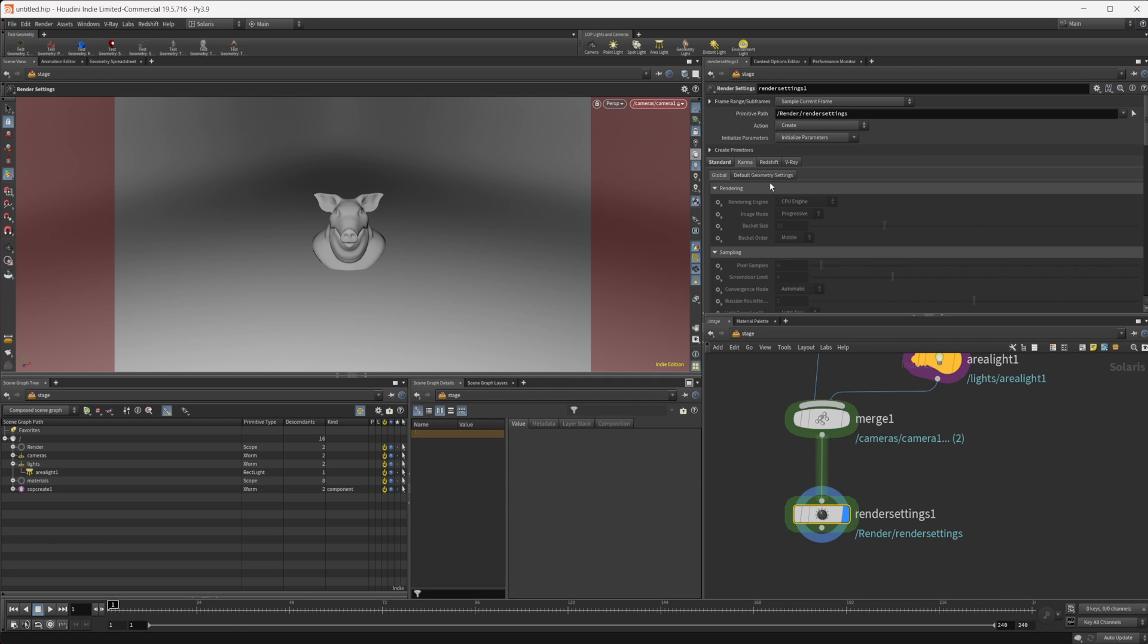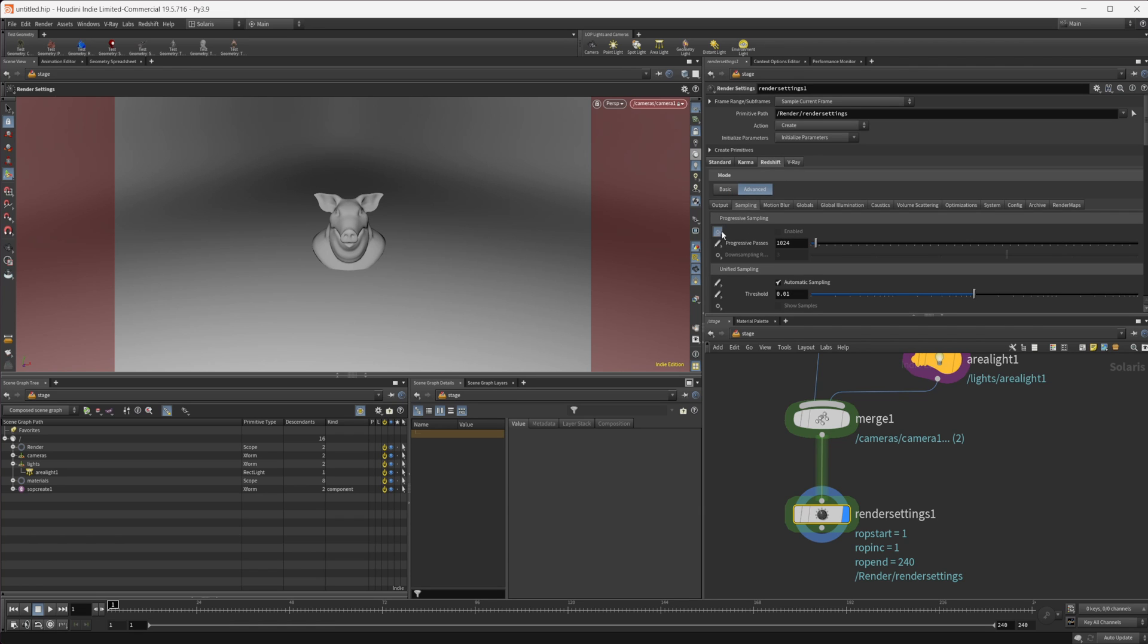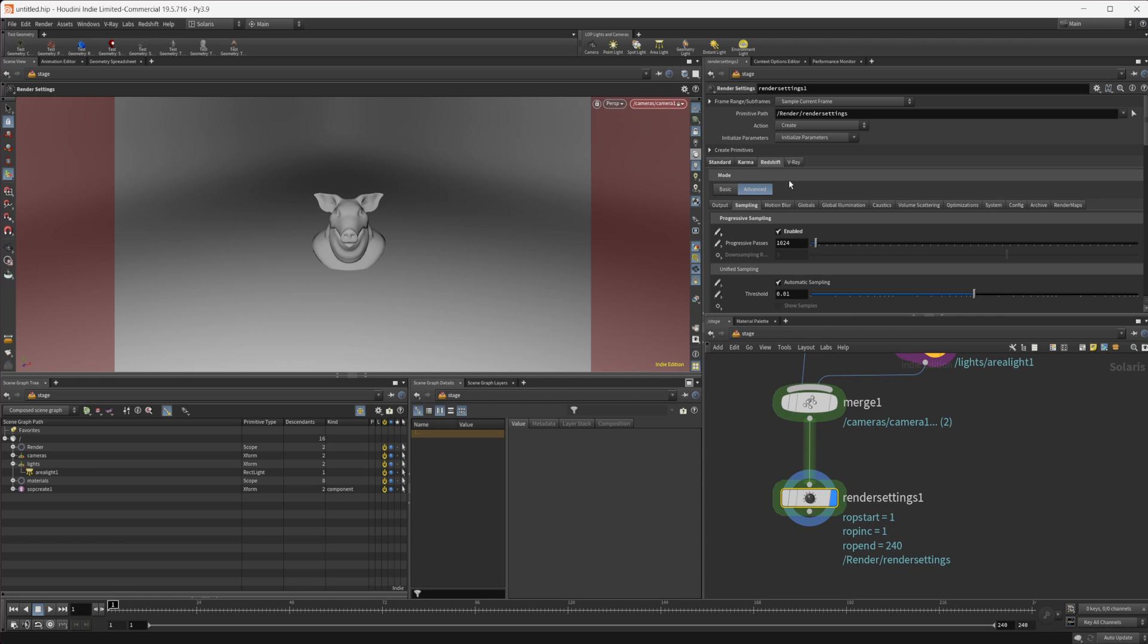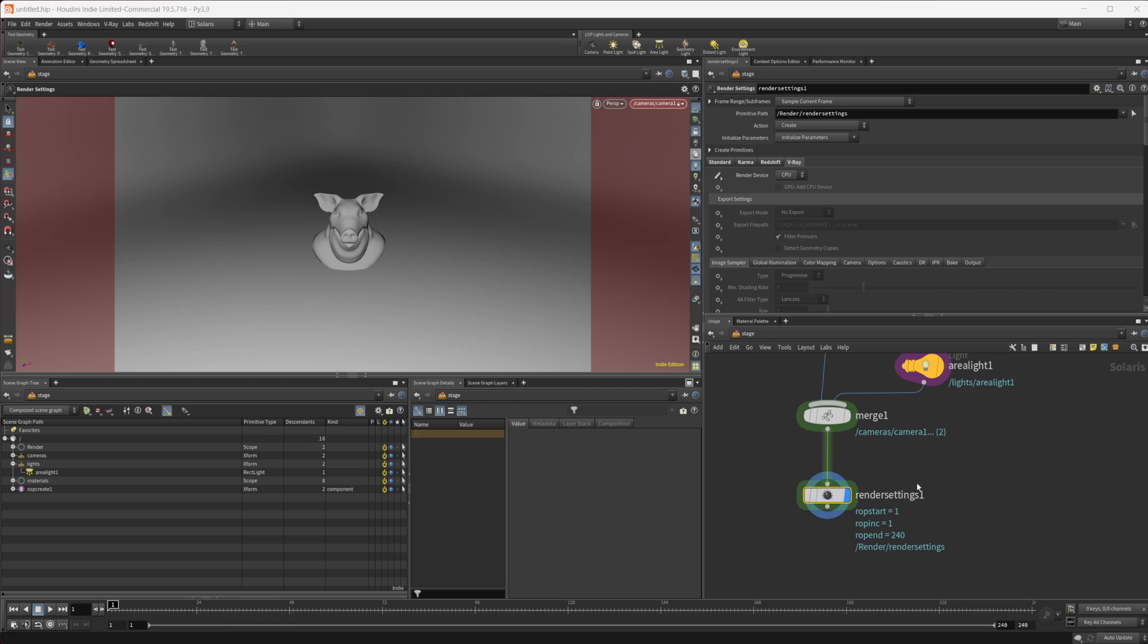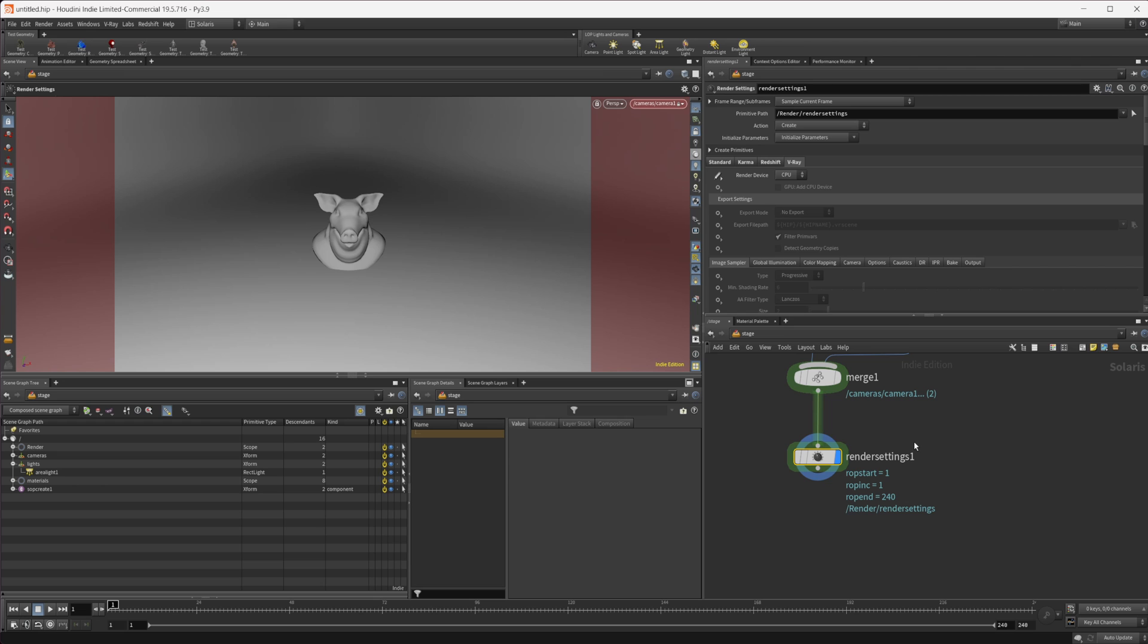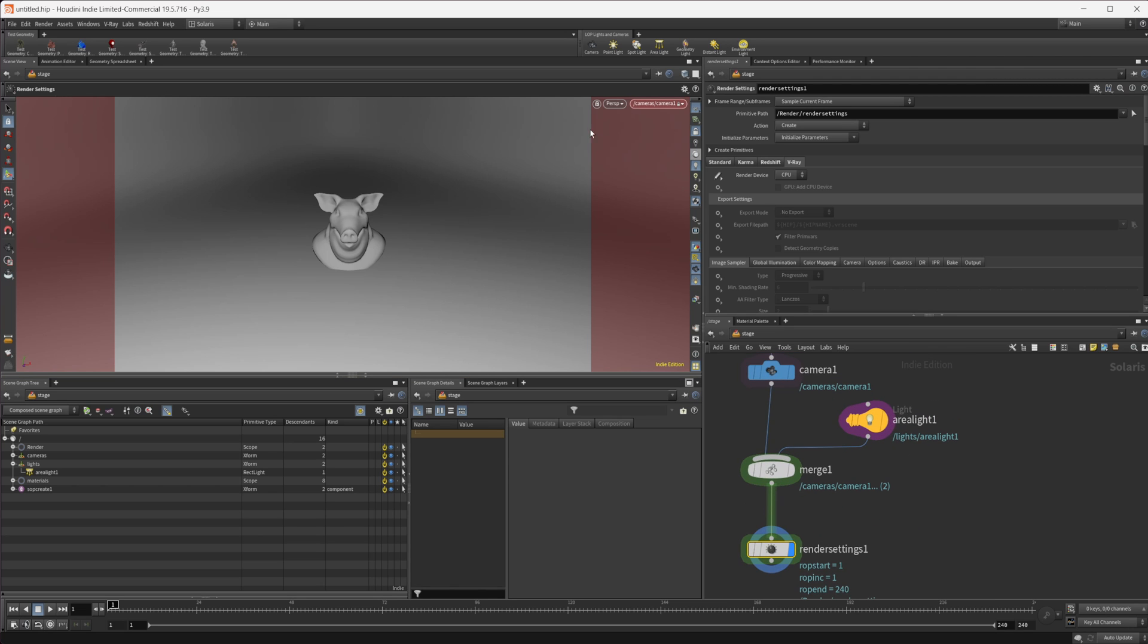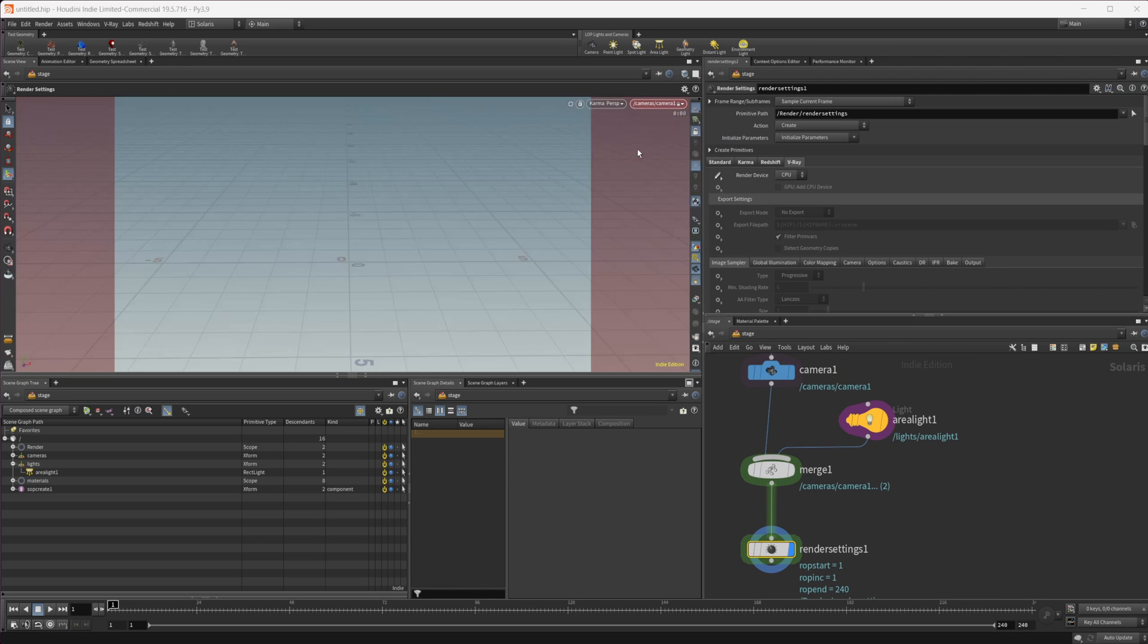Let's look through our camera and set up the render settings. If we come to Karma, I'm just going to make sure this is set to CPU. Come to Redshift, I can set this sampling and enable progressive sampling so we have an IPR in our viewport. And V-Ray, let's make sure this is set to CPU for now.